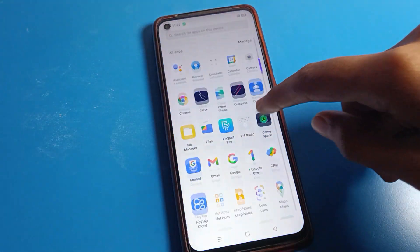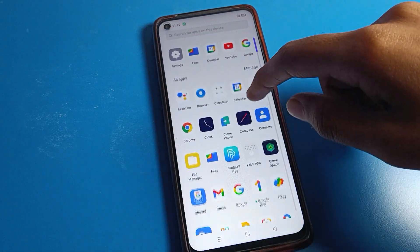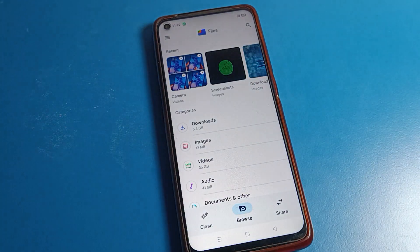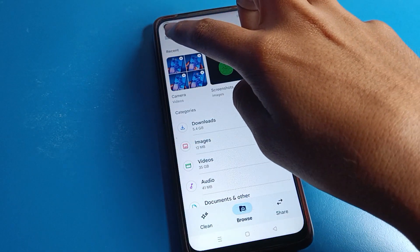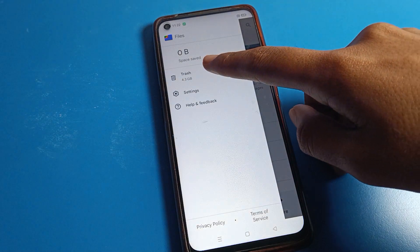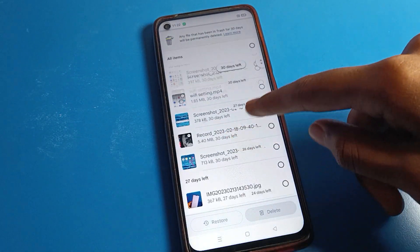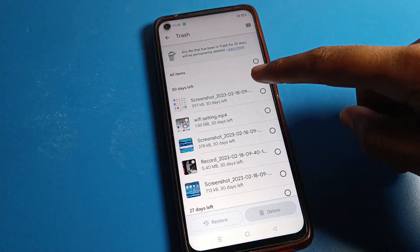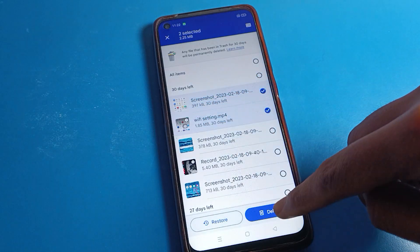If you have deleted photos and videos by mistake and you want to restore them, here is how. Click on the Files app. If you have deleted photos and videos in Google Files, you can restore them easily. On the left side, tap the three-line menu, then tap Trash. You can see recently deleted photos here.